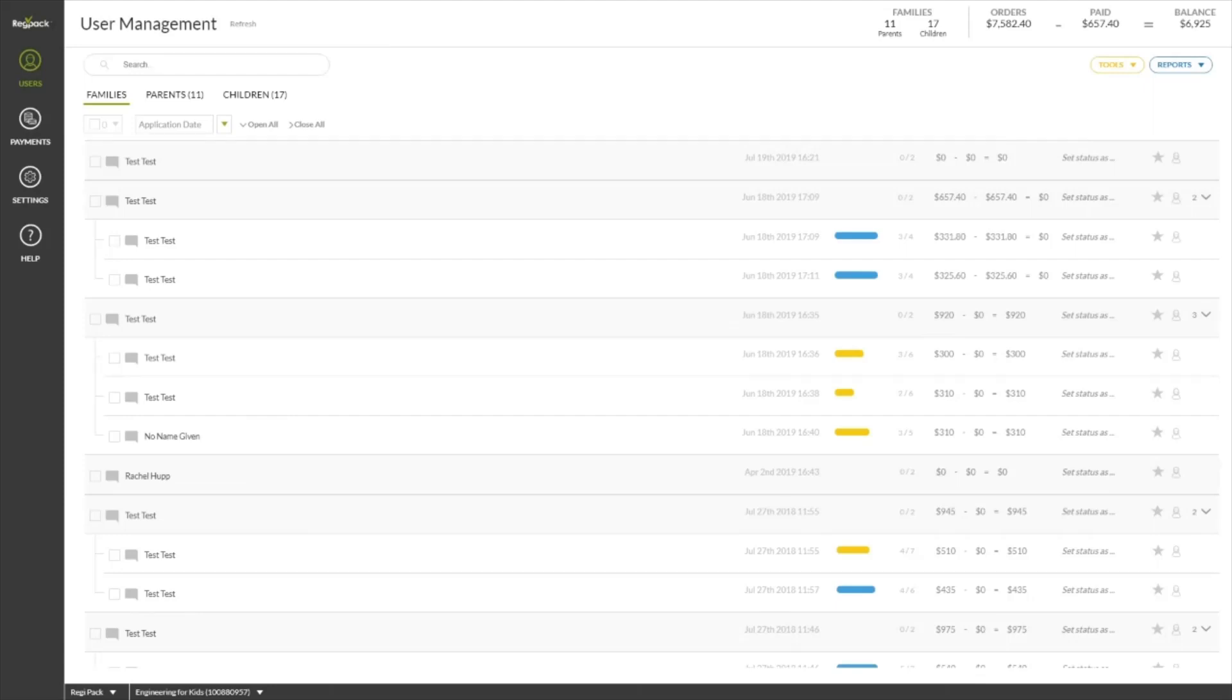Welcome to RegPak. As a new admin of your organization's RegPak account, you'll want to get familiar with the RegPak platform so that you can feel comfortable managing your registrations. Let's take a look around.